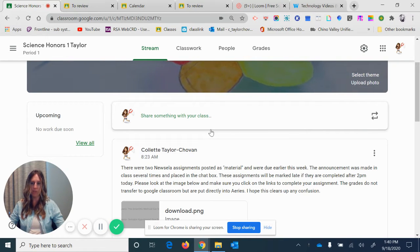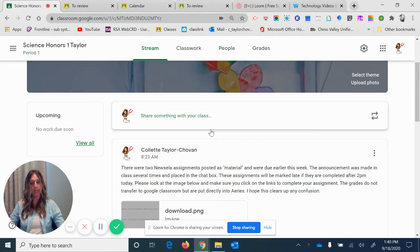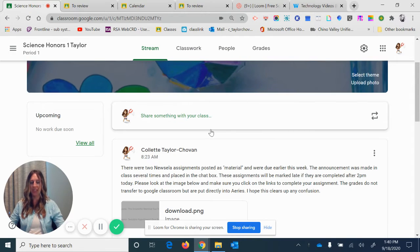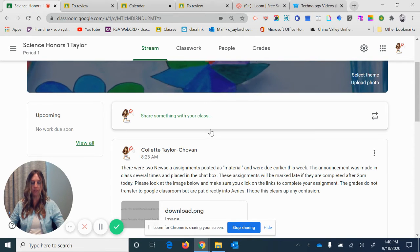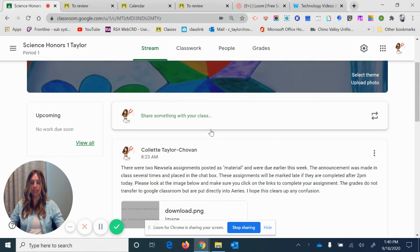Alright, so one of the big questions about distance learning is how do I keep track of all my work? It can be very overwhelming with six different classes or different subjects.